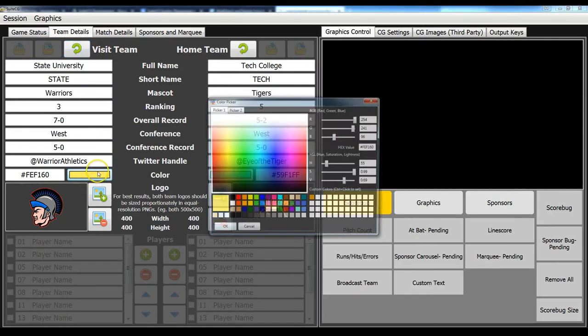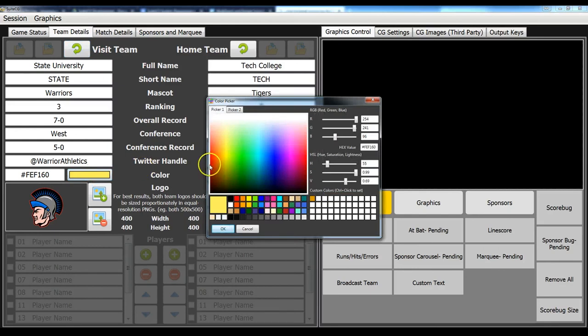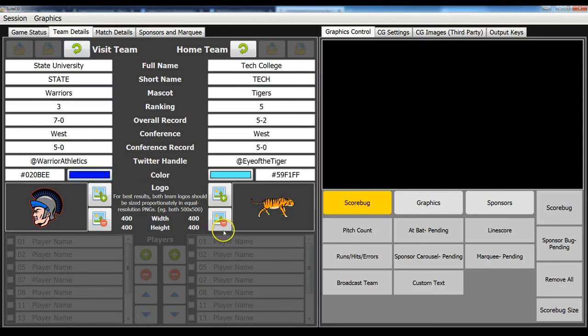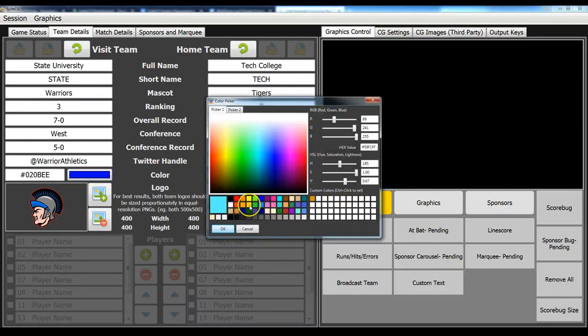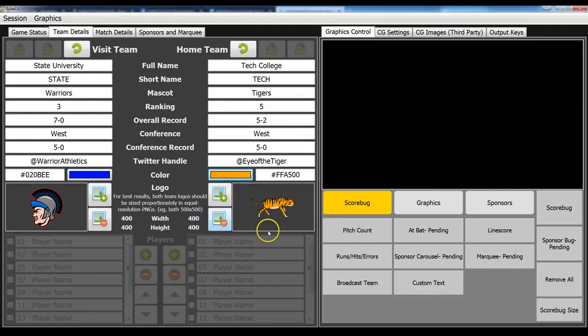But you'll be able to select your team color. And anytime you change that color, we'll change the color for that team on the graphics package.